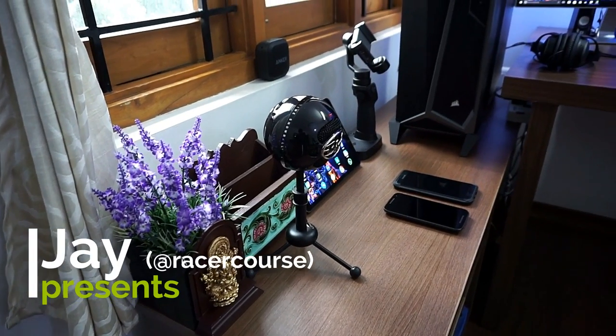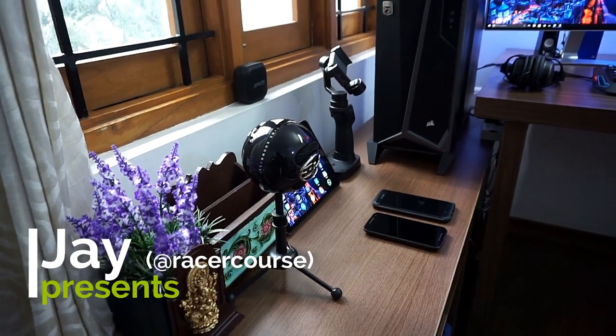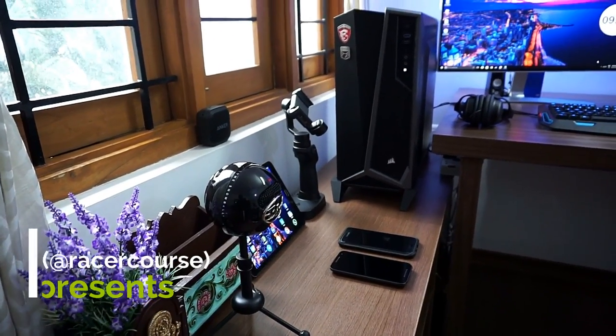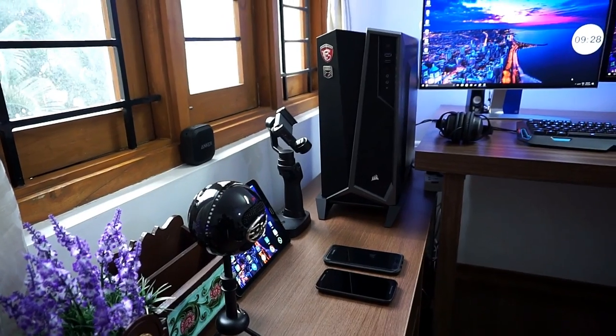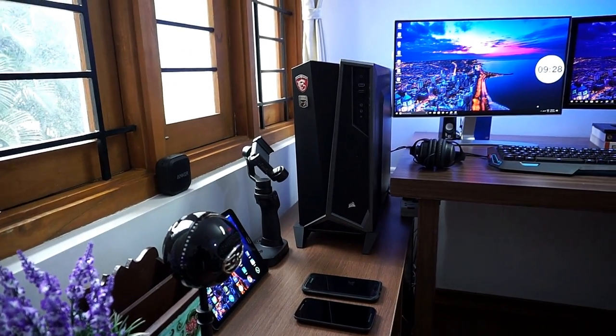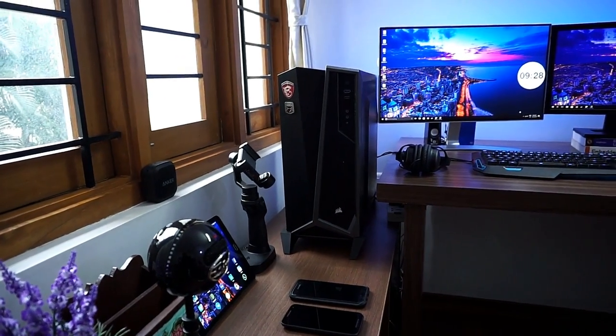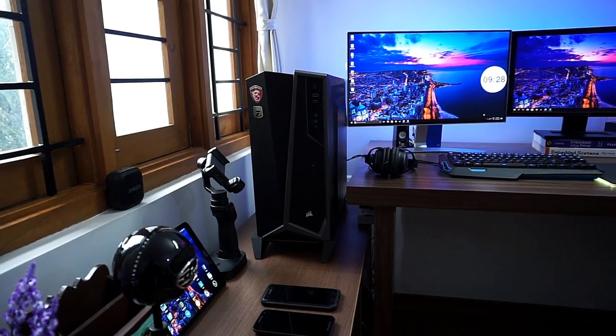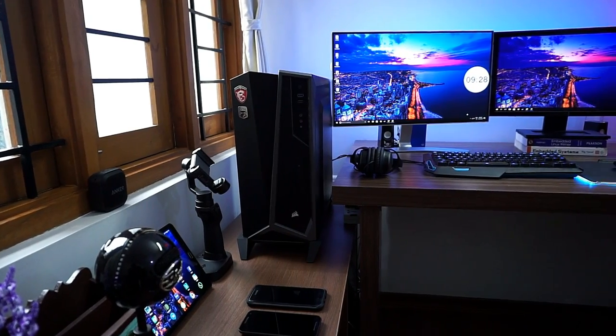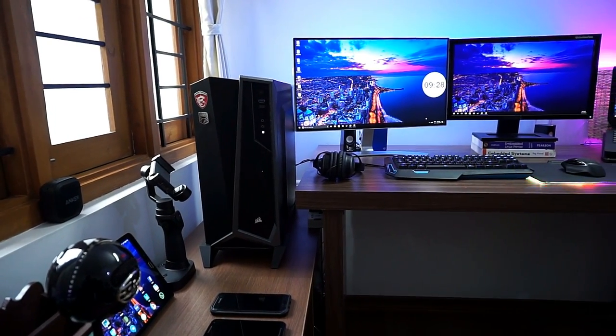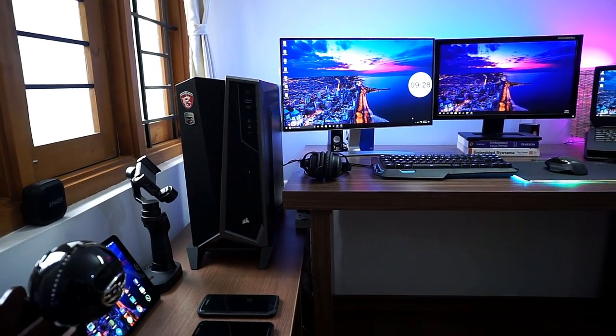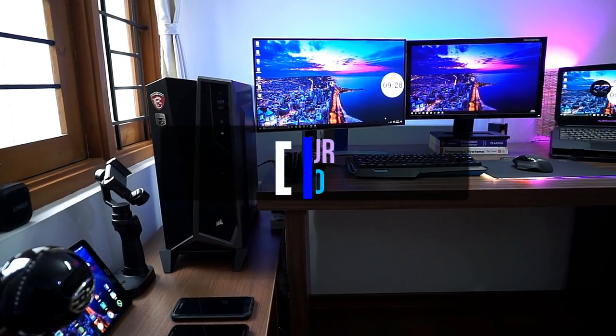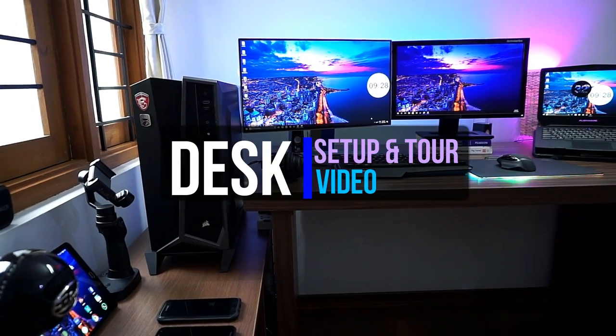Hello and welcome. My name is Jay. I recently posted a video where I built a gaming PC with two GTX 1070 graphics cards. This video is a follow-up of that. This is a desk setup and tour video.